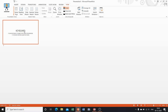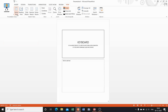Now we will discuss the Notes Page view. Click on it and see the change on the screen. The notes pane appears below the slide pane. You can type notes here associated with each individual slide that you can refer to while presenting the slideshow.